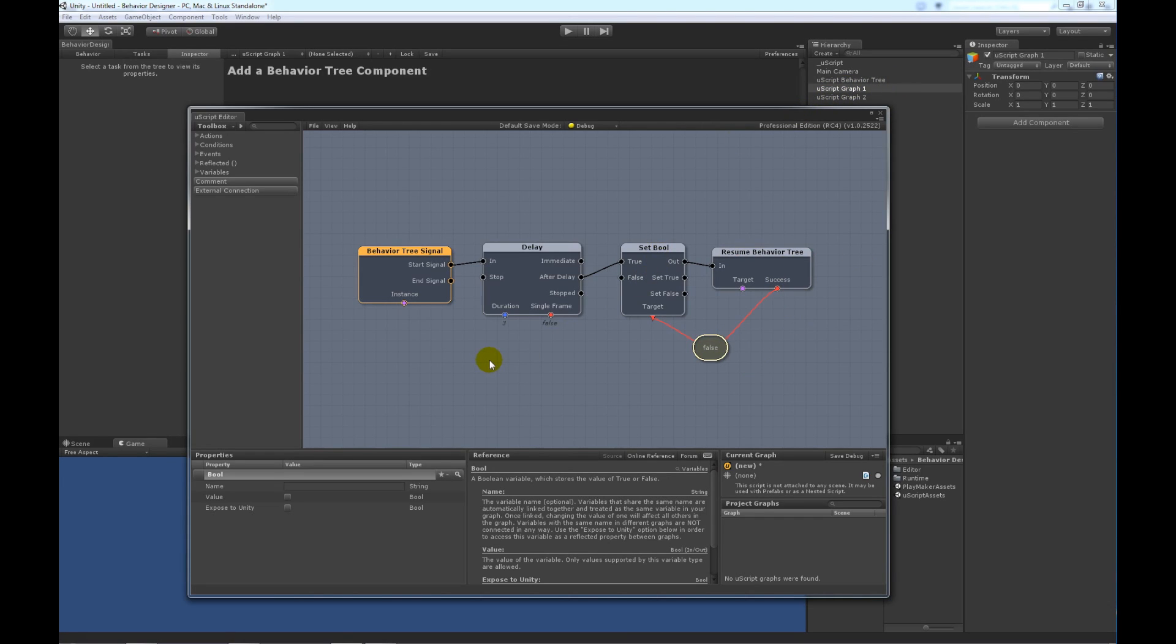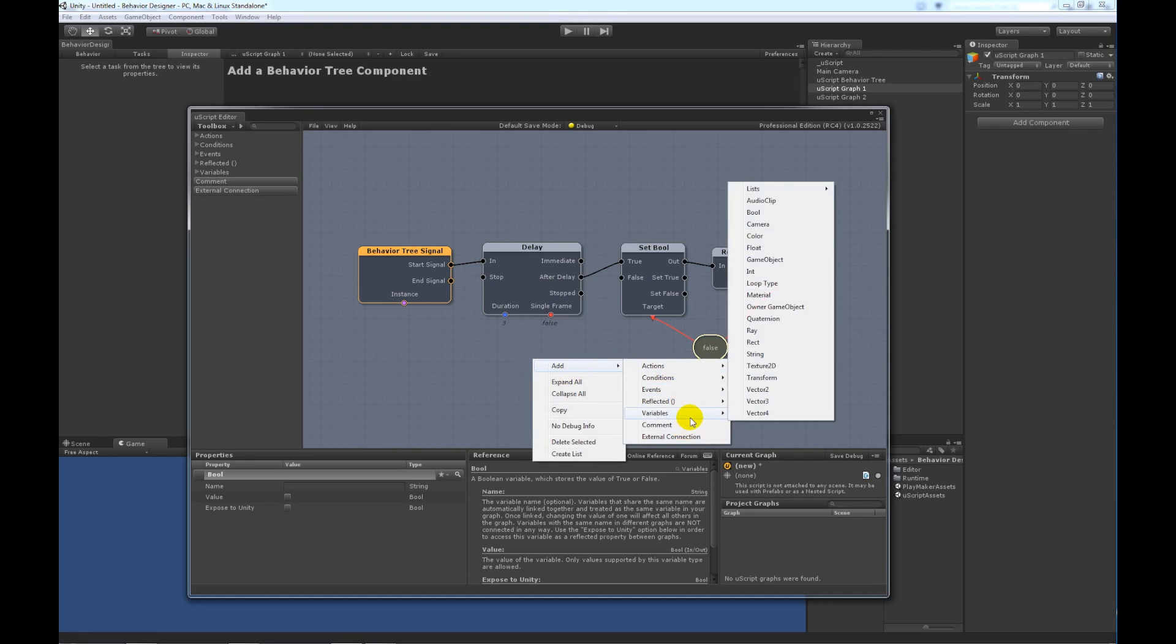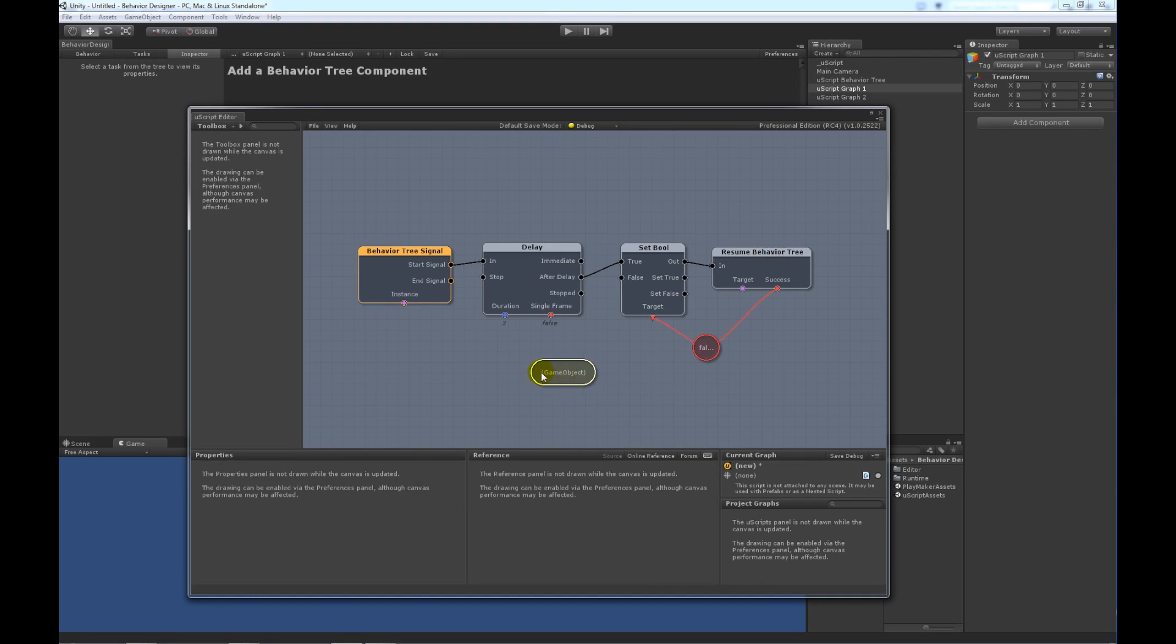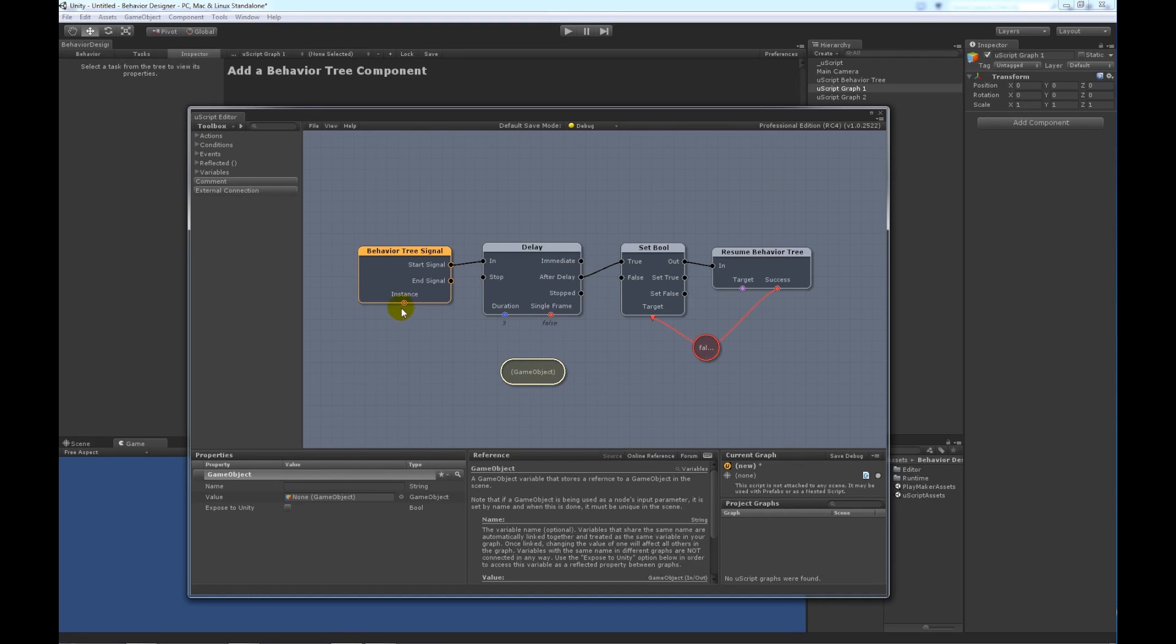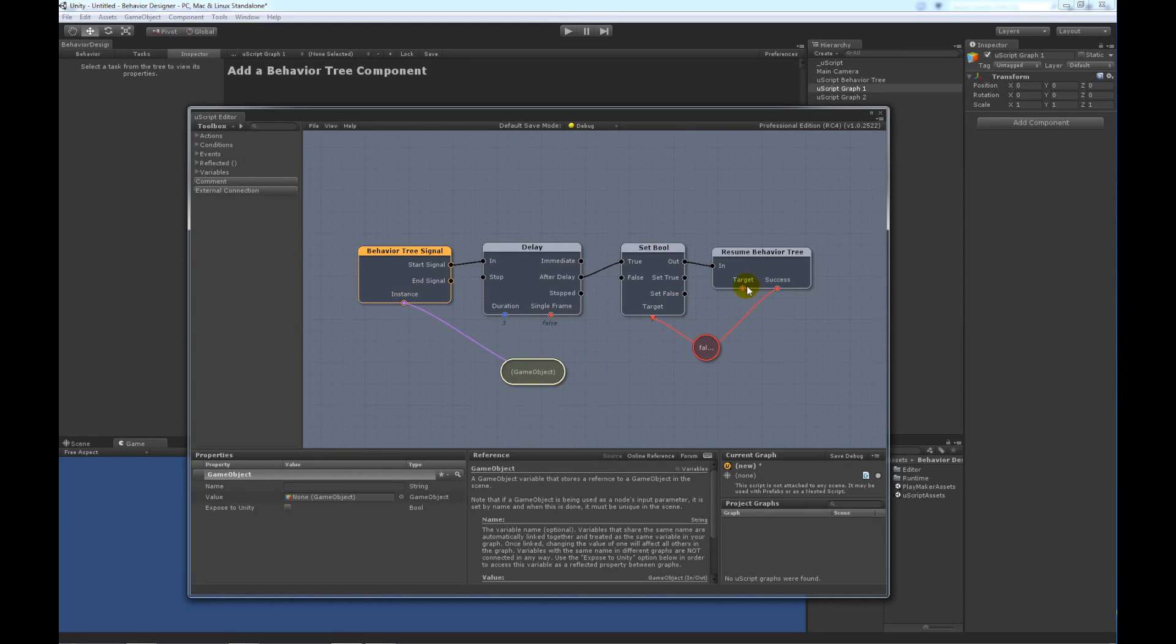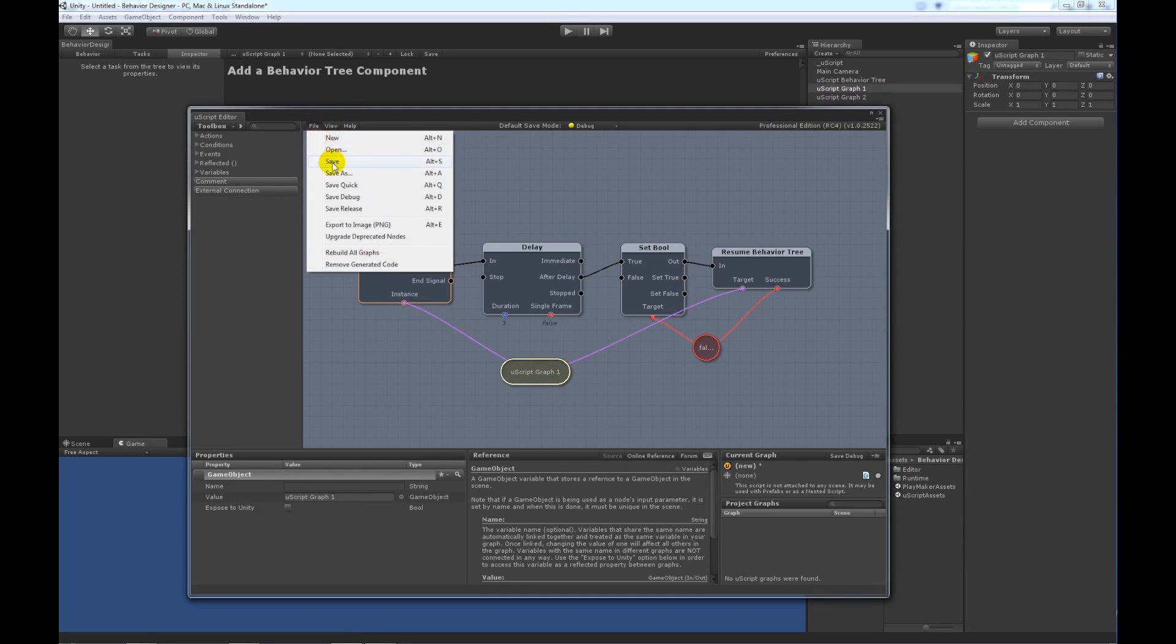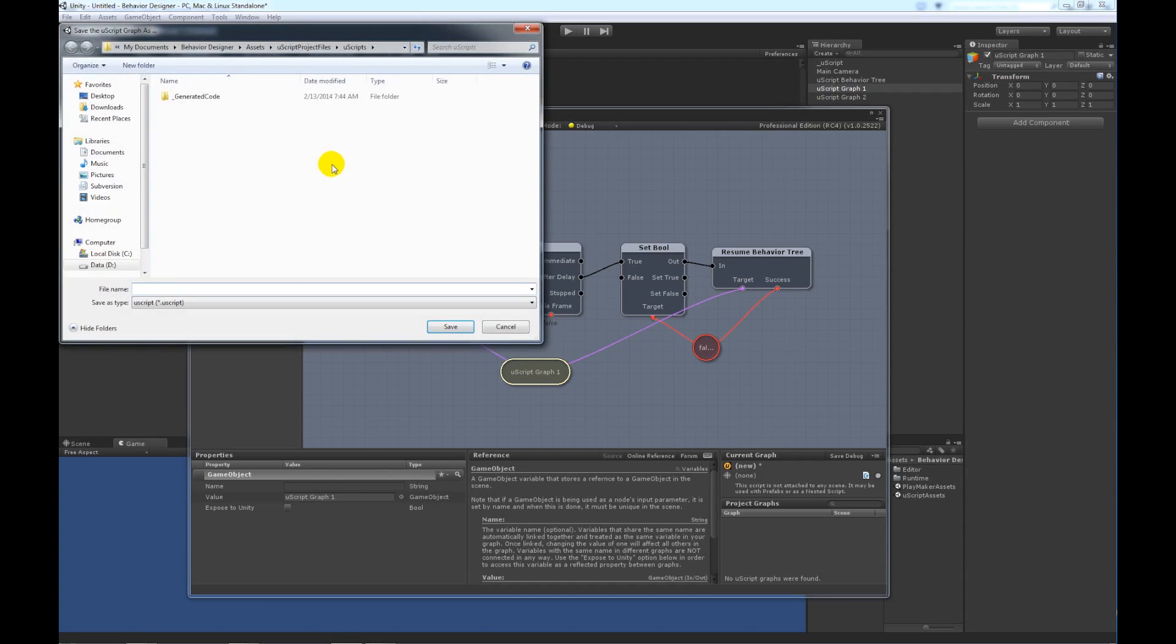And we need one more variable, and that is a game object to point towards the instance of both of these nodes. Now, let's assign this variable to the very first graph.